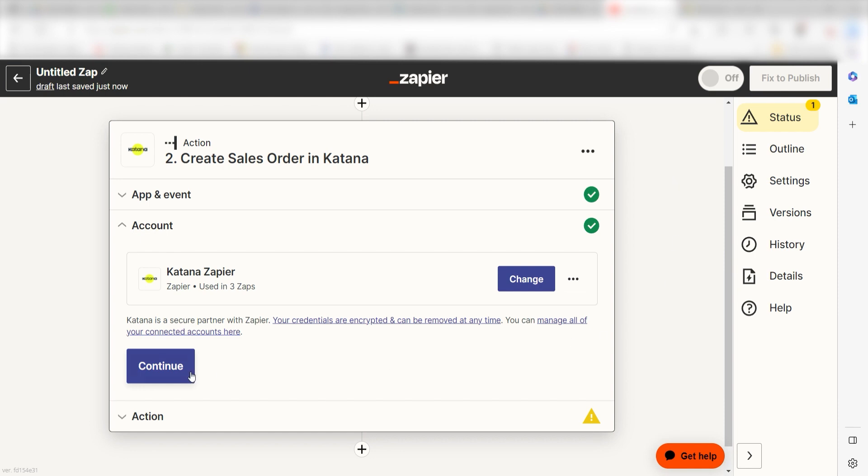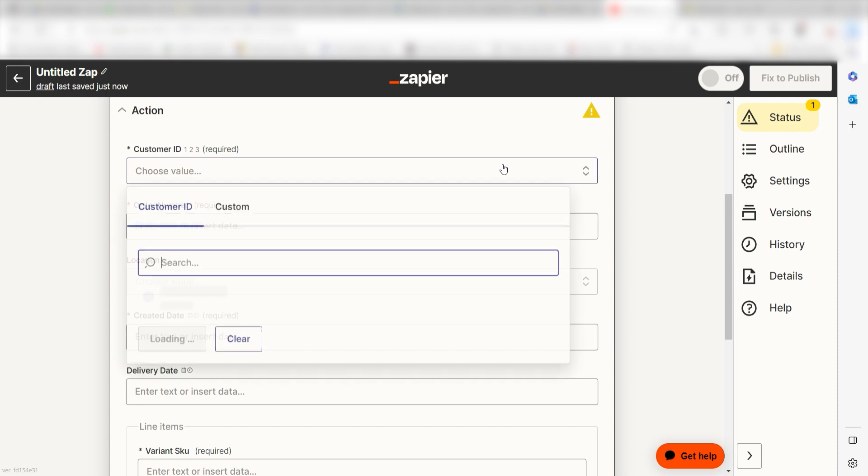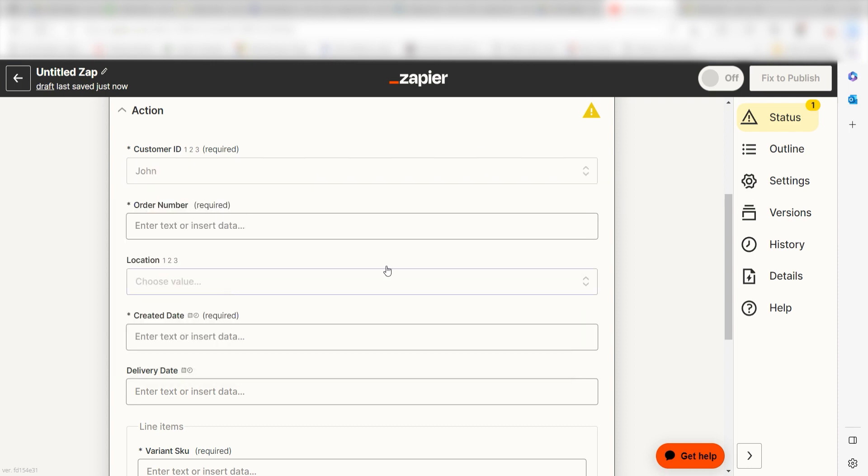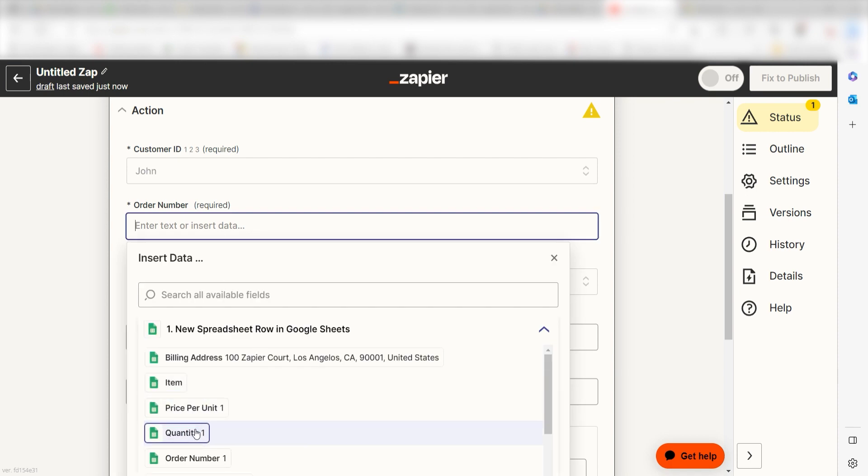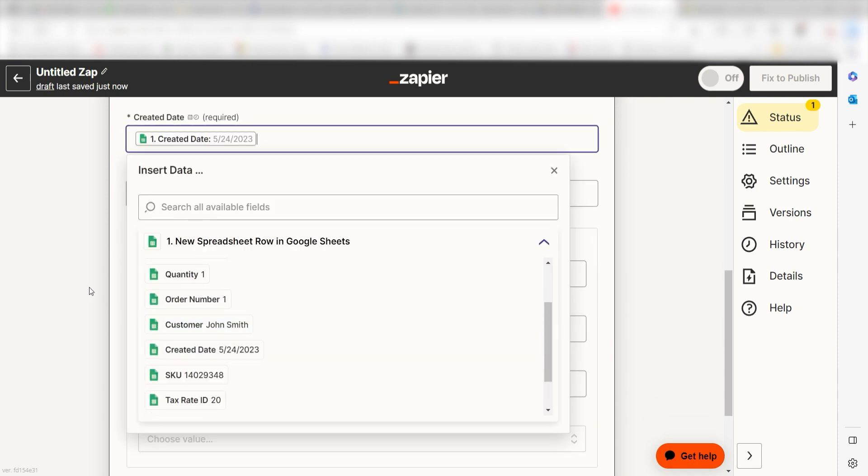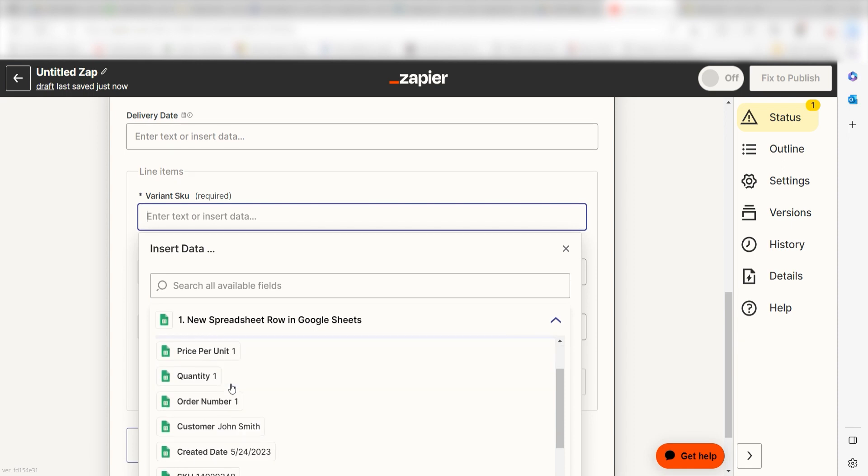Click Continue and it's time to assign our trigger apps data into the Action Apps fields. First, select the customer ID number that you'd like to use for your zap. Then, under Order Number, I'll click Order Number. Under Created Date, I'll click Created Date.